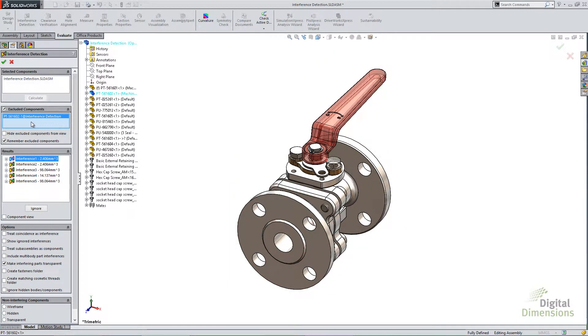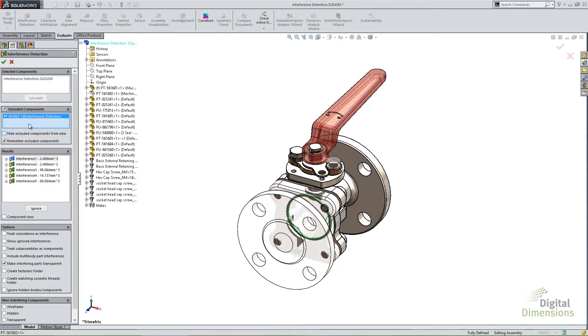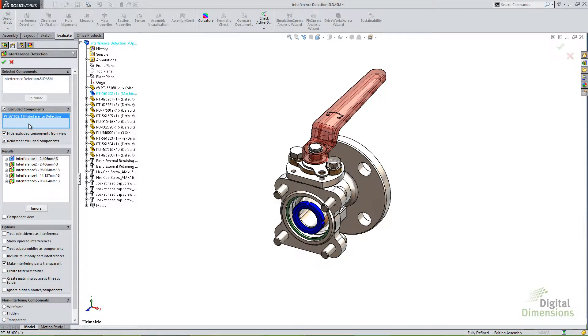So when I calculate, you'll see I only have five interferences now. If I hide it, I still have the same five. It's just a graphics way of looking at it.